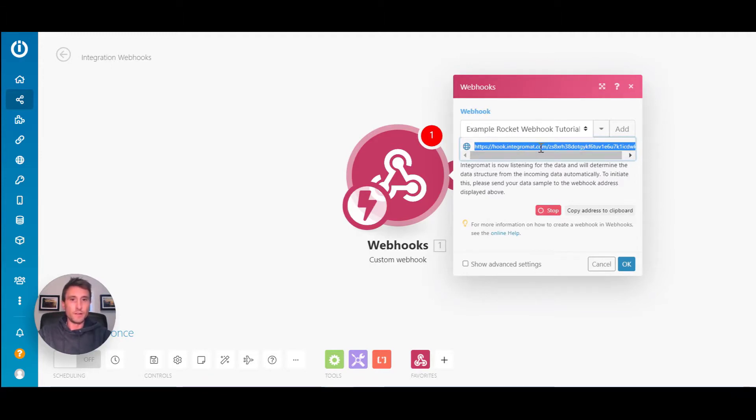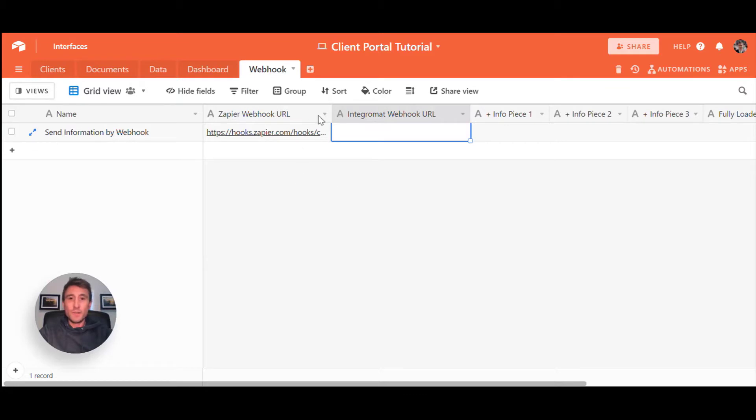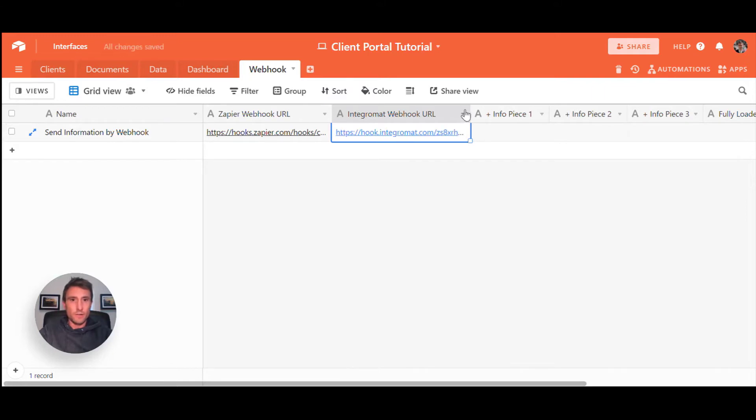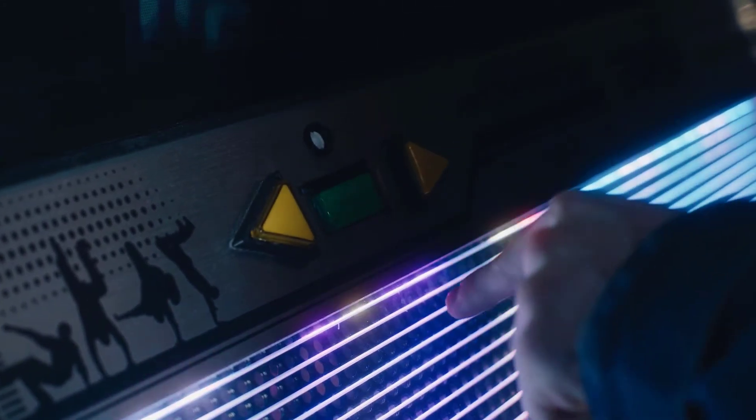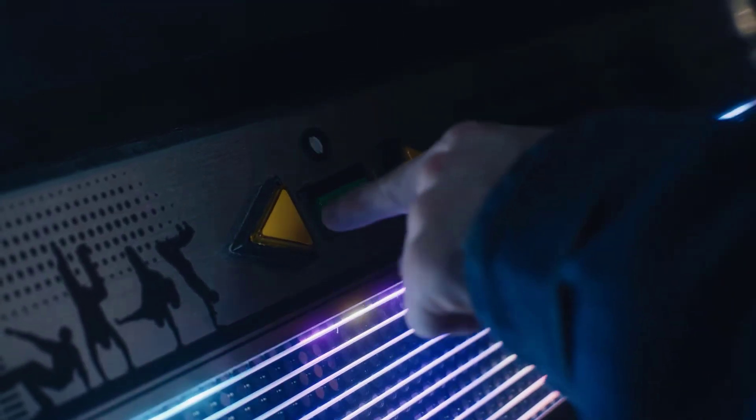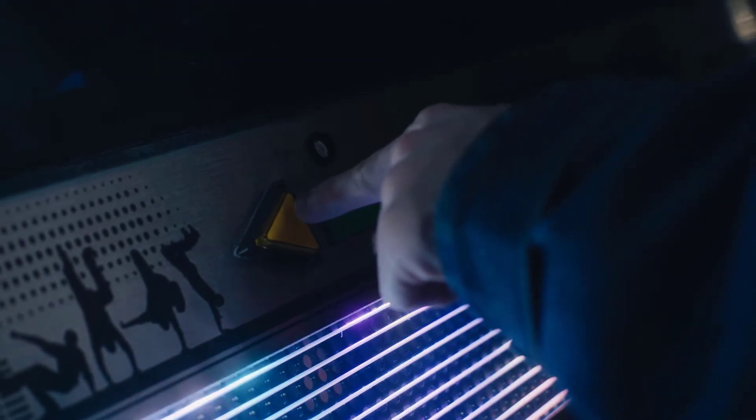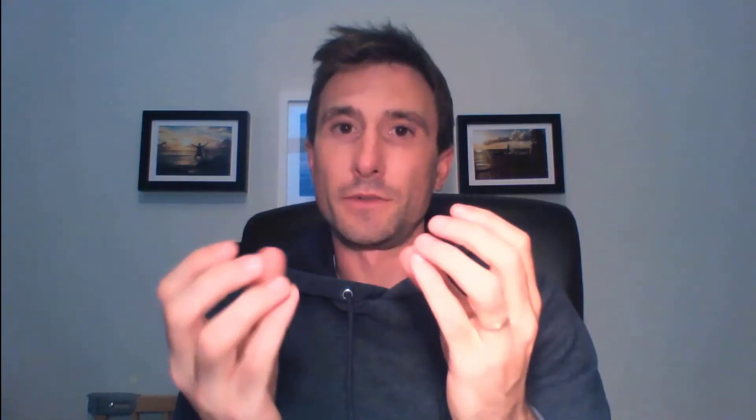So I will copy that address URL. If you jump into your no code backend tool, in this case I'm using Airtable, I can drop my Integromat URL webhook into the webhook field. So what we now need to do is create a button field inside of our Airtable base, so that every time we click that button, it triggers the unique URL. We're going to take our base Integromat URL and add what's called parameters to that URL to pass some basic data.